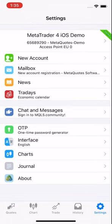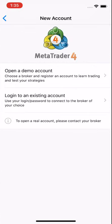You have to open a new account. You will be asked two questions: whether to open a demo account or whether you want to log into an existing account. Here you will select open a demo account.